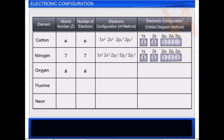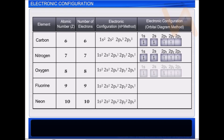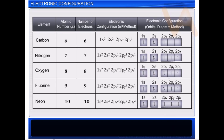Oxygen has eight electrons, Fluorine has nine, and Neon has ten electrons. In each of these elements, after filling the first four electrons in 1s and 2s orbitals, the remaining electrons enter into the next higher orbital, 2p, according to the Aufbau principle. They successively occupy the three 2p orbitals — 2px, 2py, and 2pz — in accordance with Hund's rule. The pairing of the 2p subshell starts with Oxygen and completes with Neon.